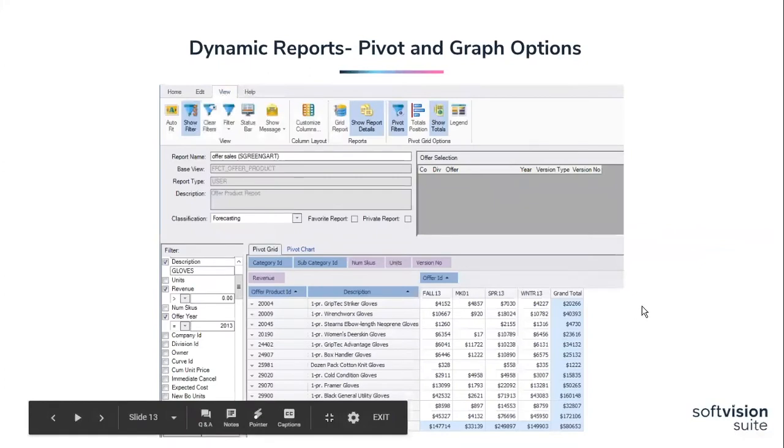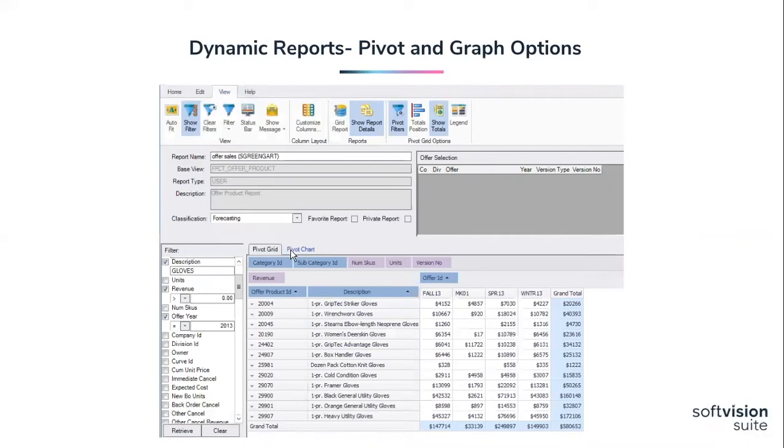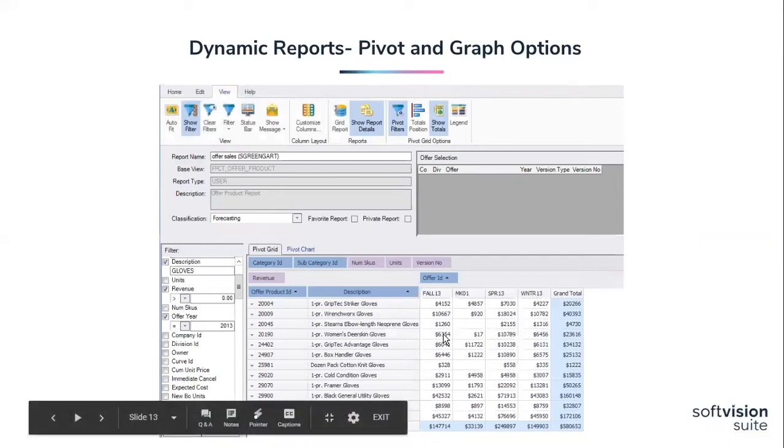All right, here is a view of what the pivot report looks like in DRS. The benefit to this is now those of us who like to look at our data in columns, you now can do that, whereas our standard grid report shows everything in rows. The pivot grid area that Stuart is highlighted in, you have the option to enlarge that area by hiding your pivot filters.